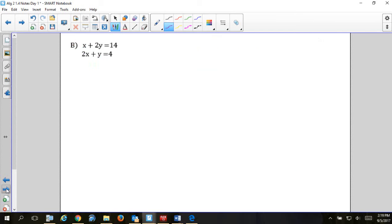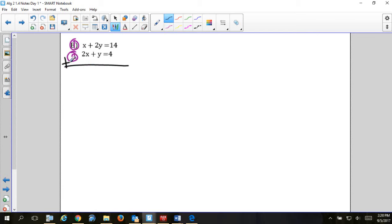Now for example b: x plus 2y equals 14, 2x plus y equals 4. Label equations 1 and 2. If I try to add them now: x plus 2x is 3x, and 2y plus y is 3y — nothing cancels. So I can't use elimination yet as-is.